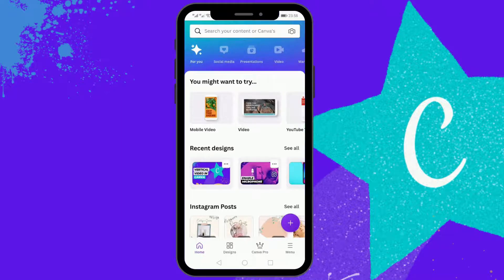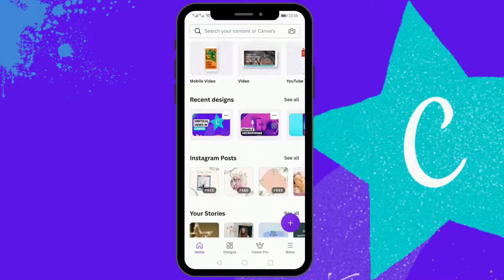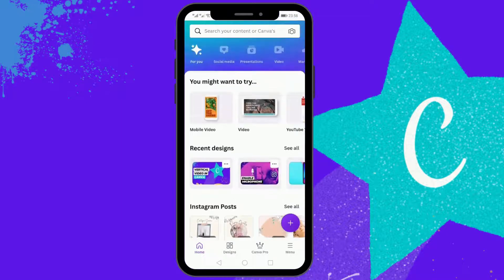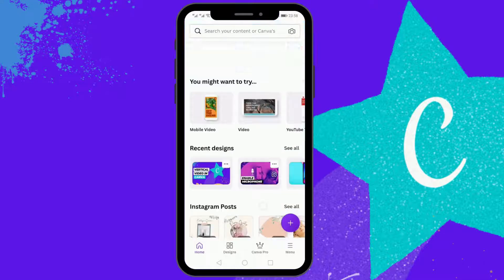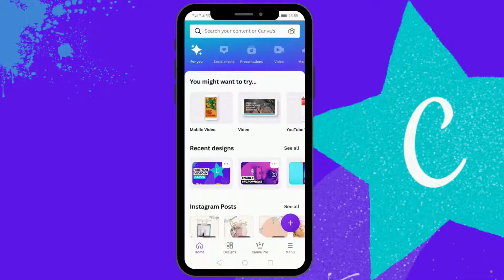Canva is an online photo and video editing app on which you can create YouTube thumbnails and also YouTube video shots. In this video I will be showing you how you can create YouTube video shots on your Canva app, specifically the vertical videos.